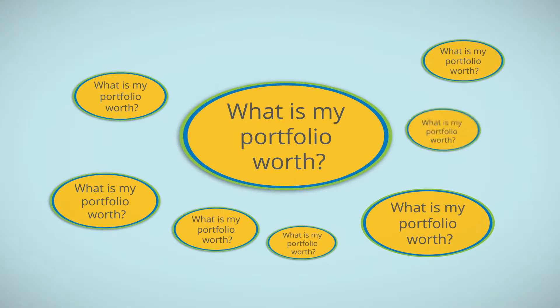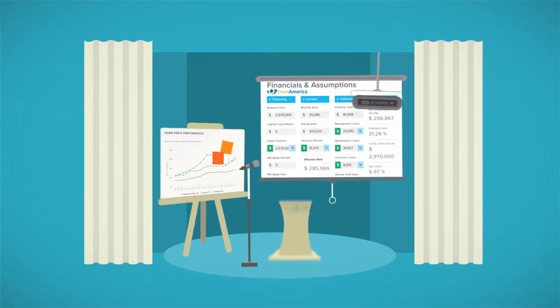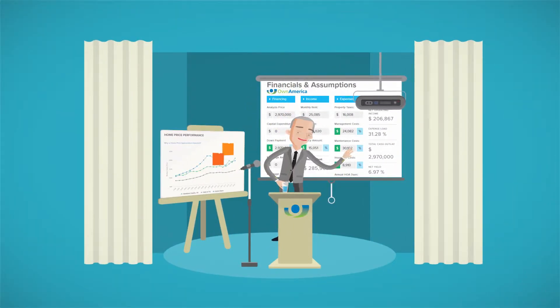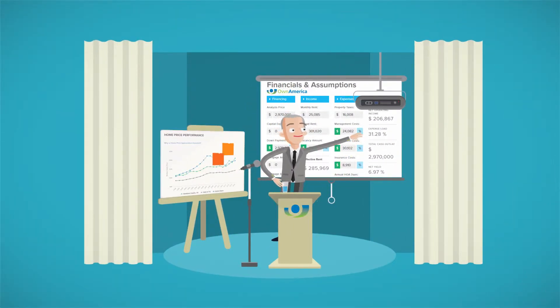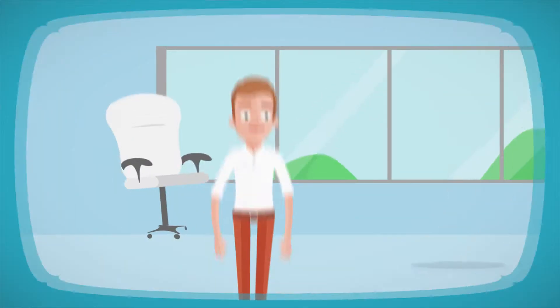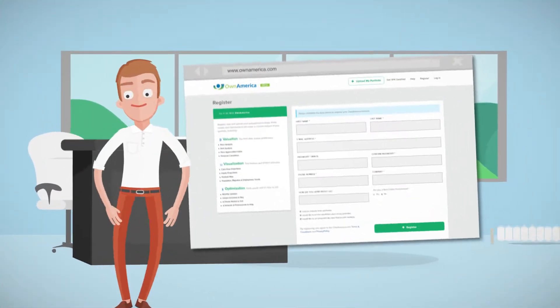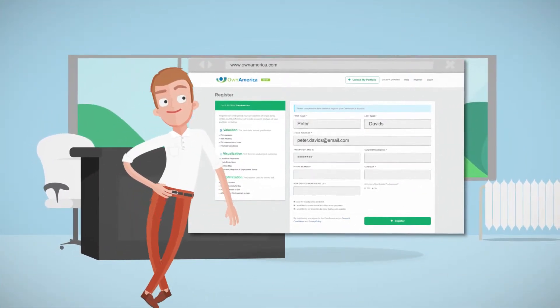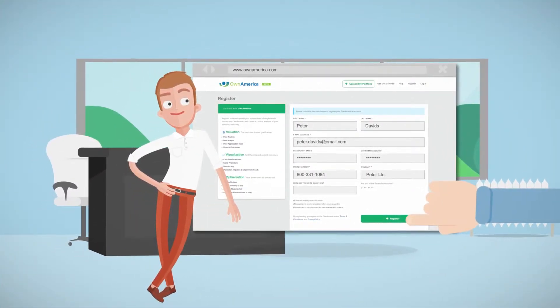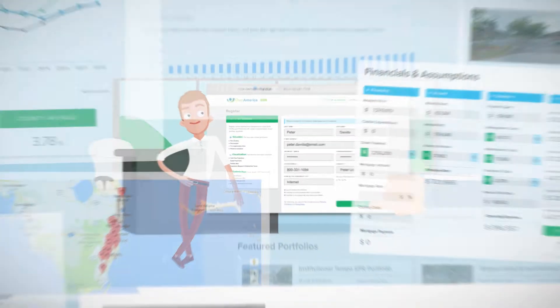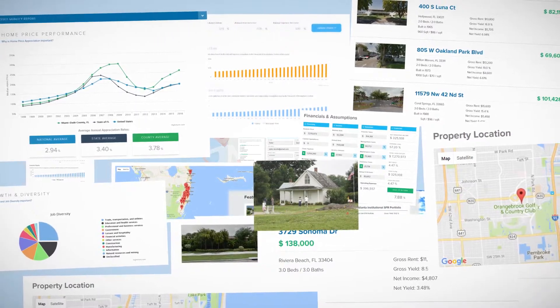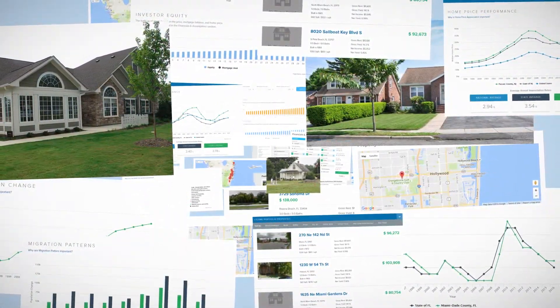Well, we heard you. Introducing OwnAmerica's new Portfolio Visualizer. Just open a free account and upload a spreadsheet of your single-family rentals, and within seconds you'll see your portfolio more clearly than you ever have before.